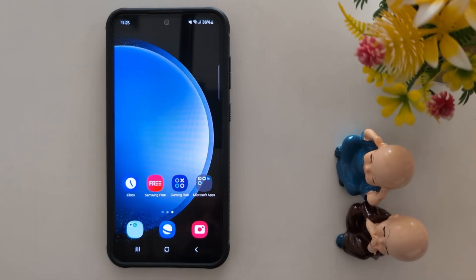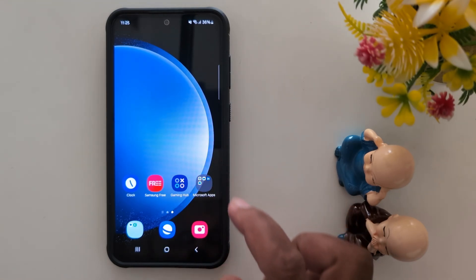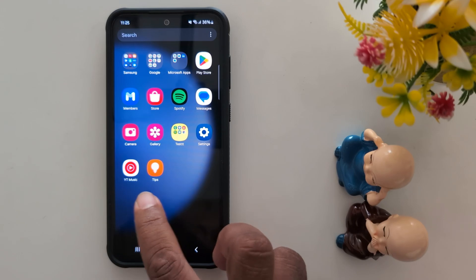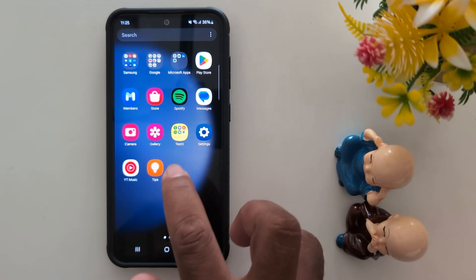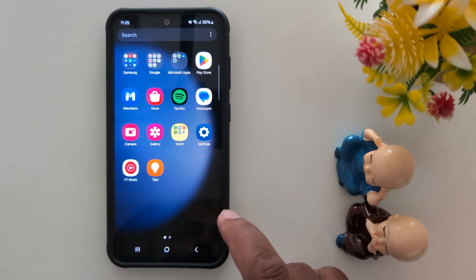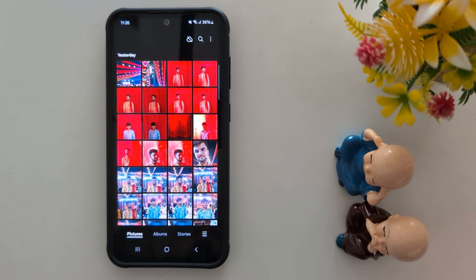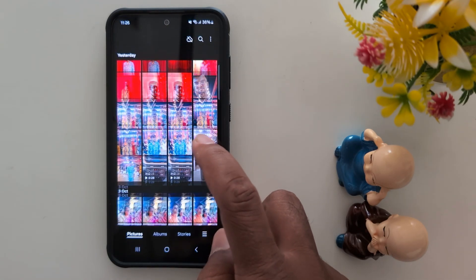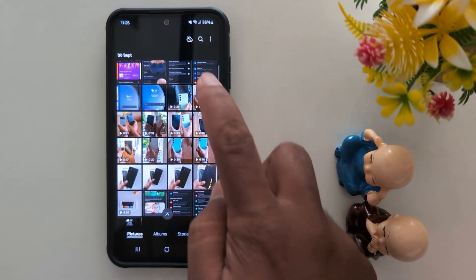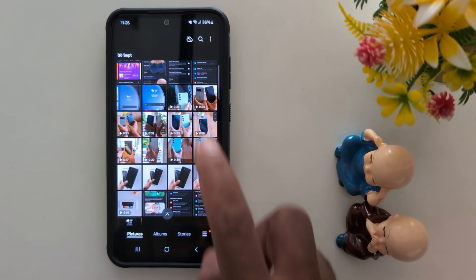How to translate text from any image on your Samsung Galaxy S24 FE and S23 FE? You can open any photo on your device that you want to translate the text from. Here we select this.